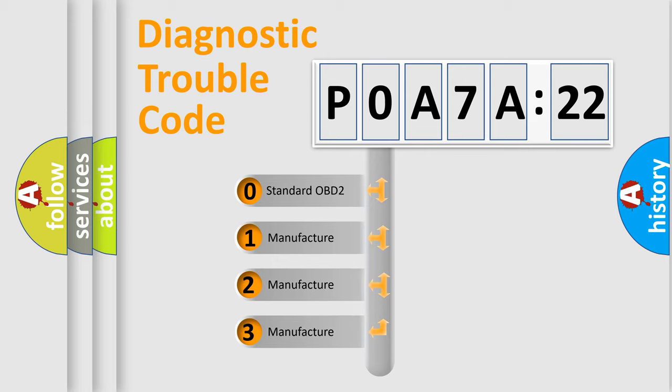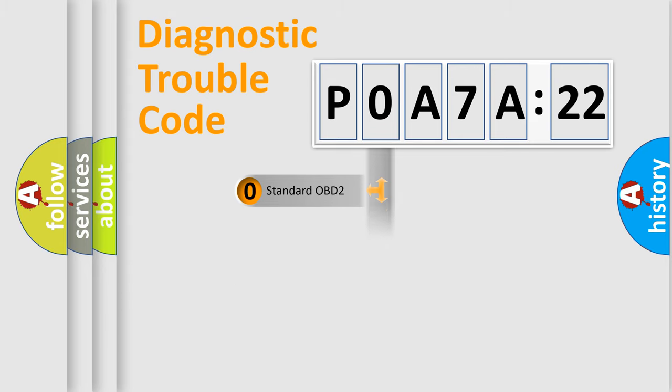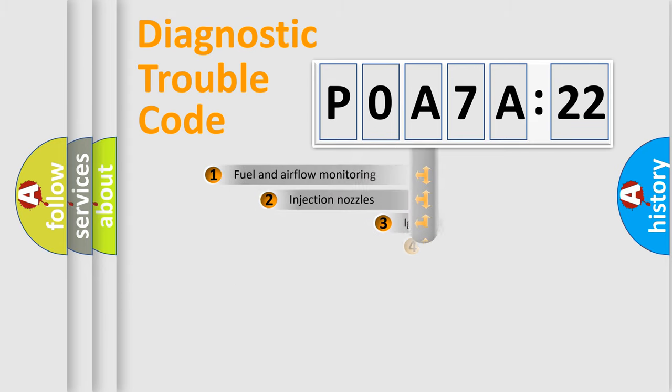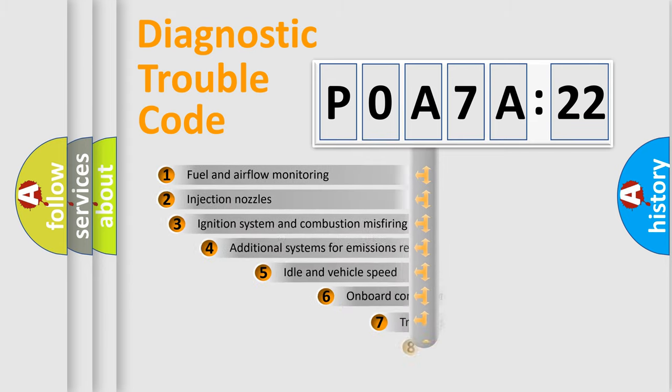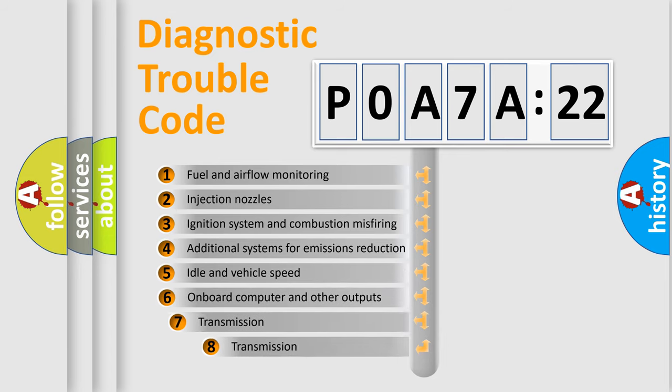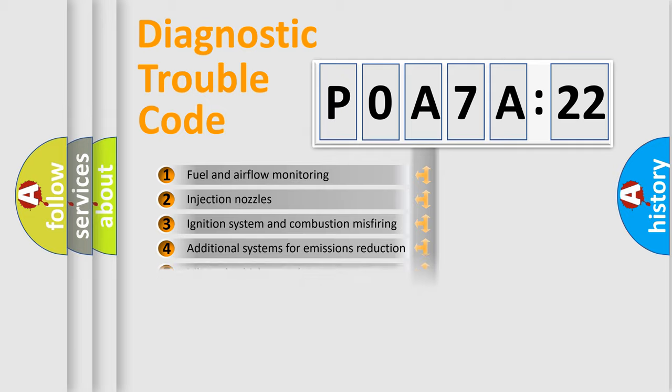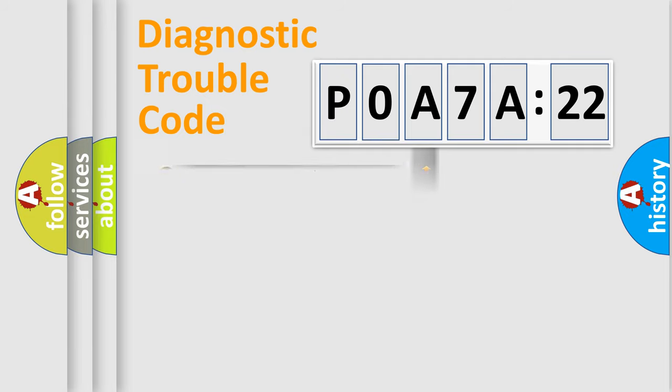If the second character is expressed as zero, it is a standardized error. In the case of numbers 1, 2, or 3, it is a manufacturer-specific error. The third character specifies a subset of errors. The distribution shown is valid only for the standardized DTC code.